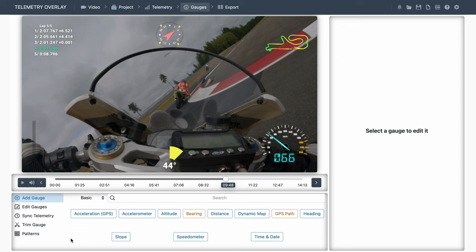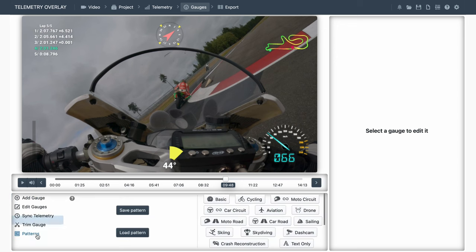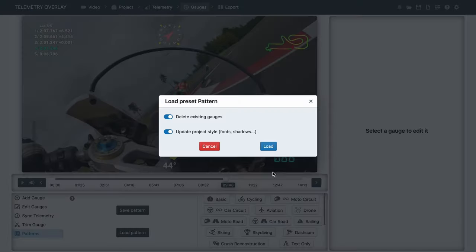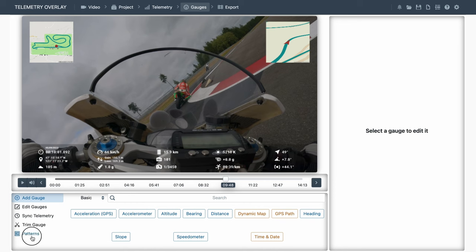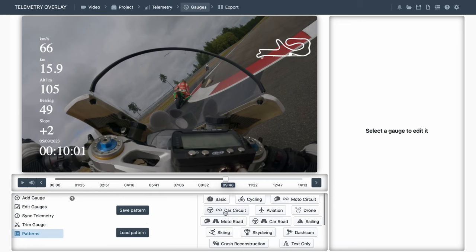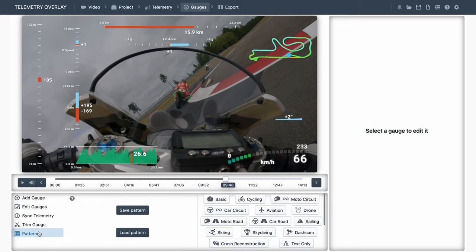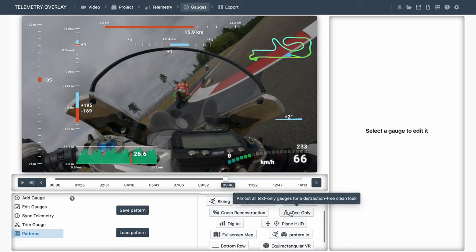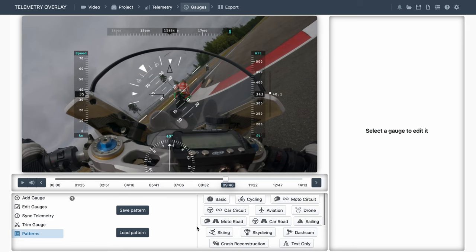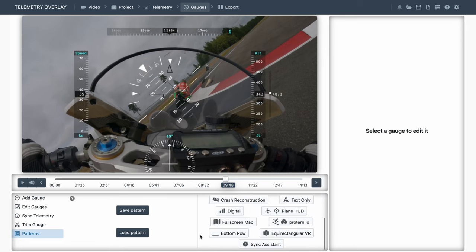So you already know that you can load multiple presets from the bottom-left Patterns tab. Maybe these should be renamed as presets in the future. This will give you a general idea of the gauge styles available, and you can use them to learn how each gauge is set up.